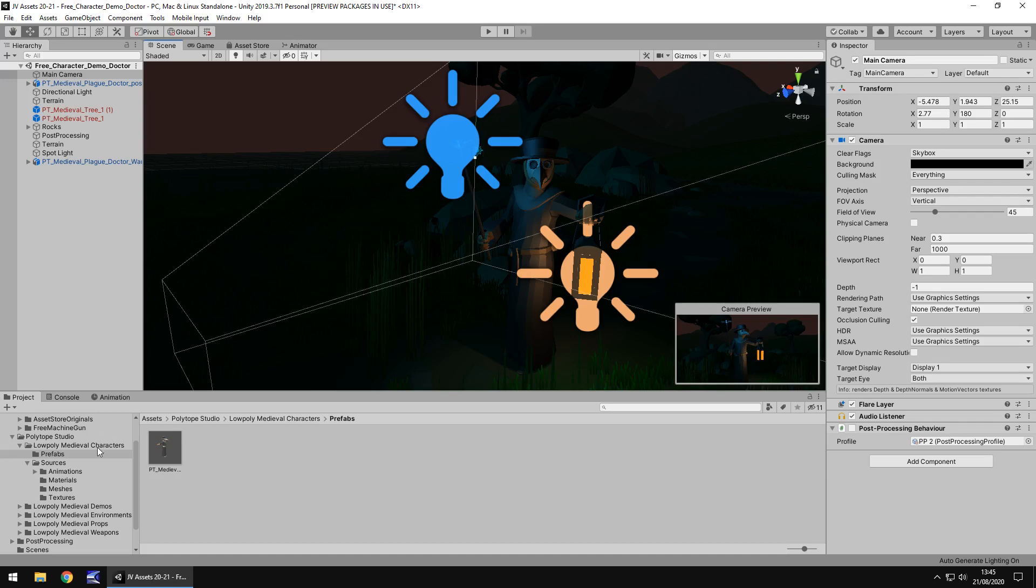Folders are fairly neat, not as neat as I have seen in a lot of other assets but they're manageable. Usually I like to keep all prefabs in a folder or textures in a folder, materials whatever. This one does split them out a little bit but it's not going to take away from the ease of use at all to be honest.